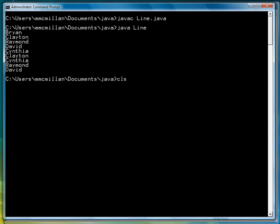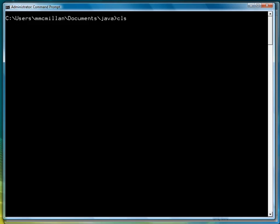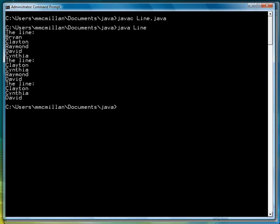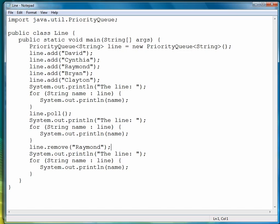Let's clear the screen, compile, and then run. Poll got rid of Brian, here's the line there, then we got rid of Raymond using remove. So those are the two methods to remove.